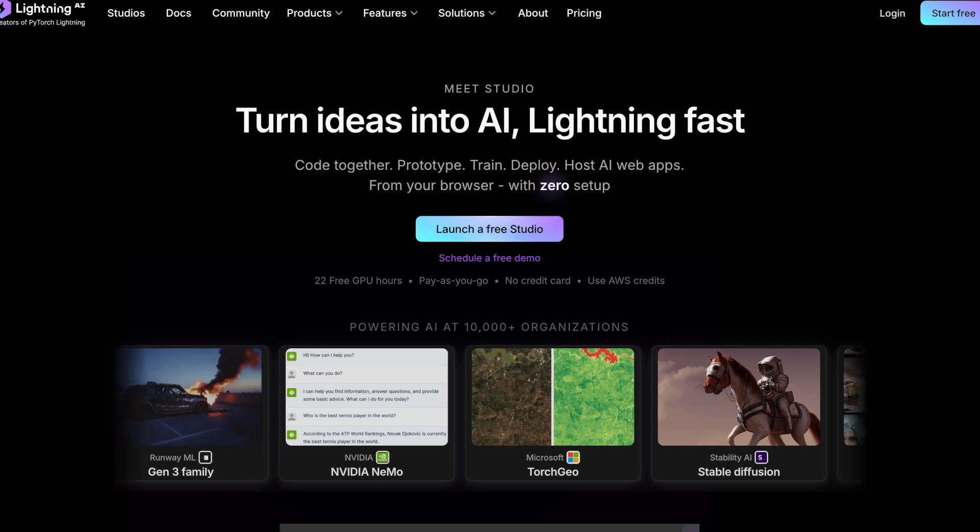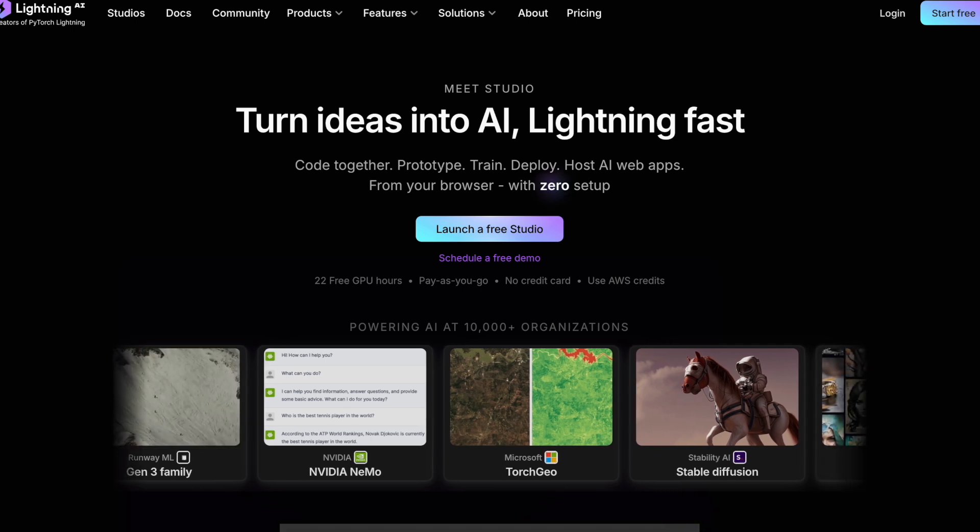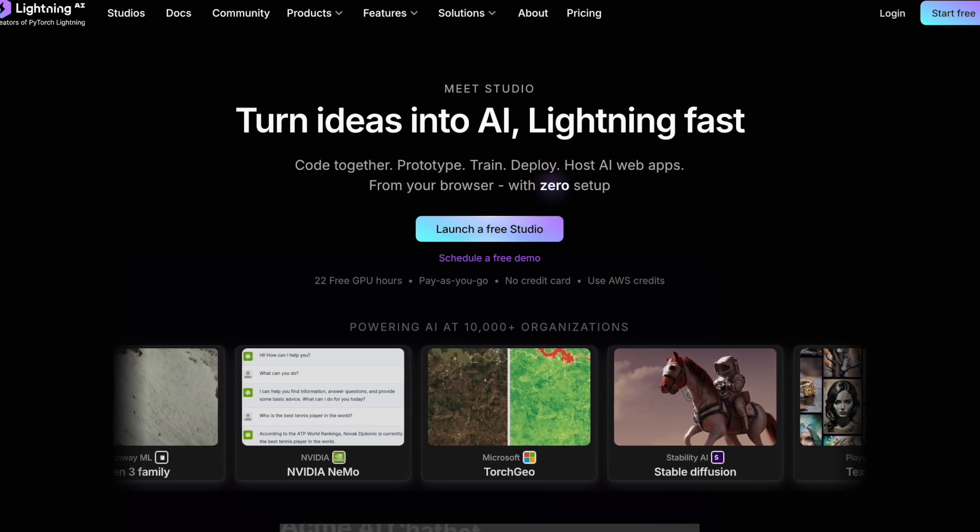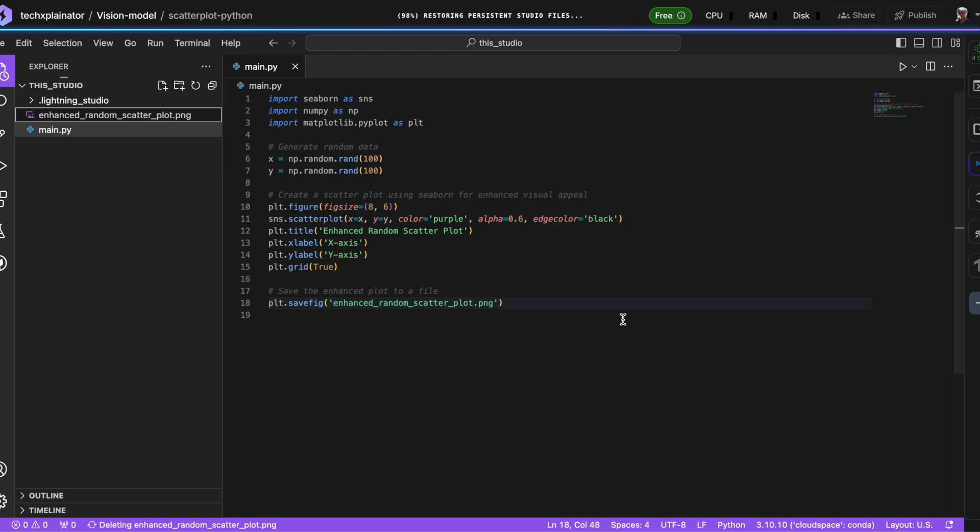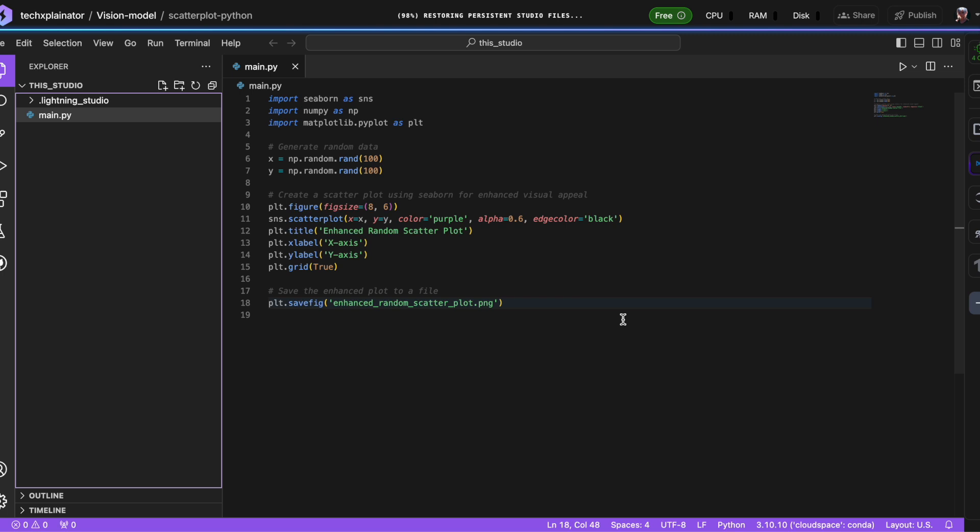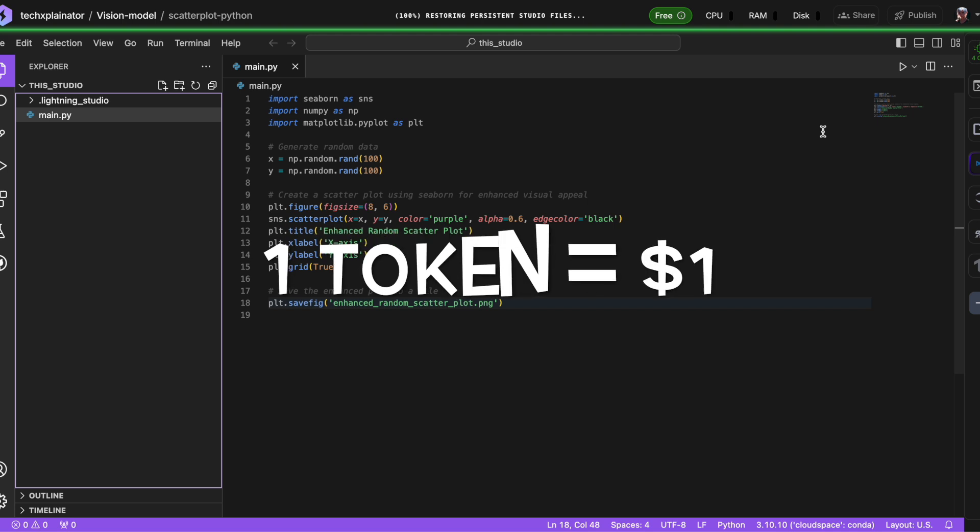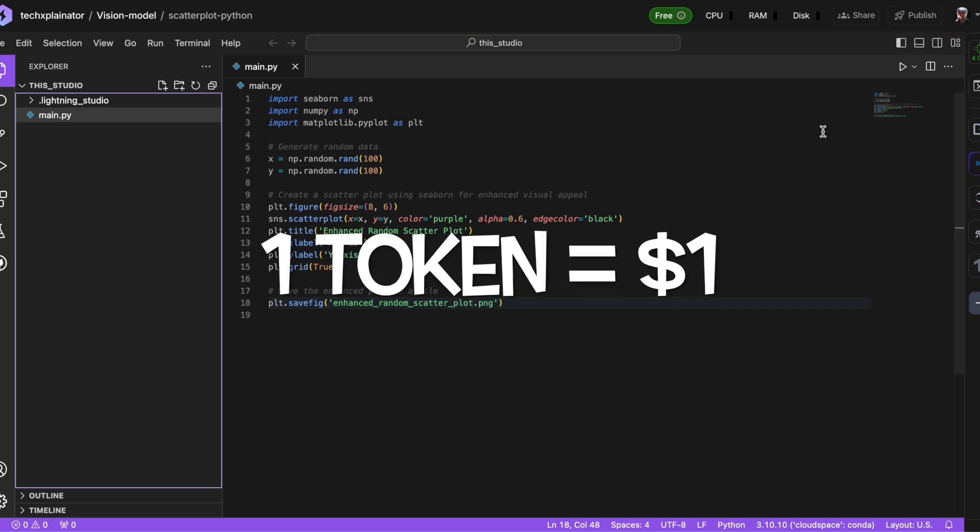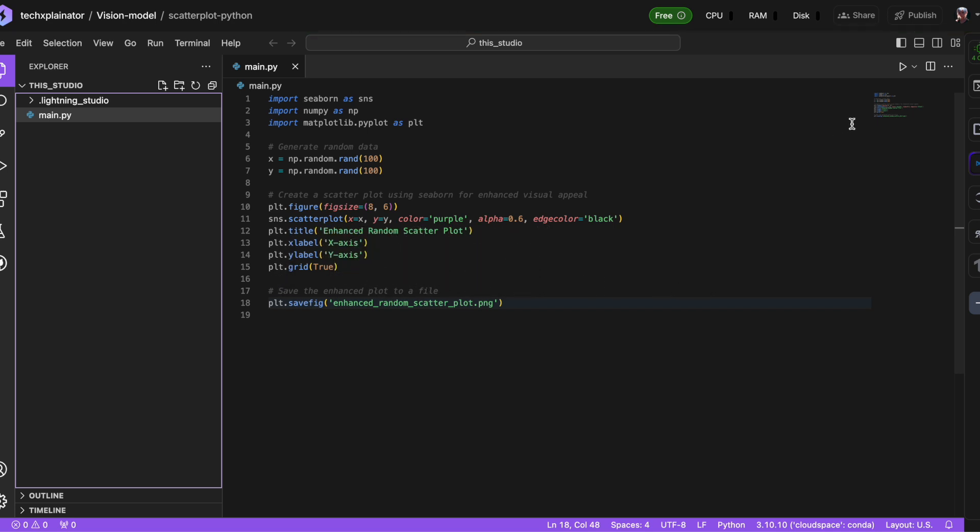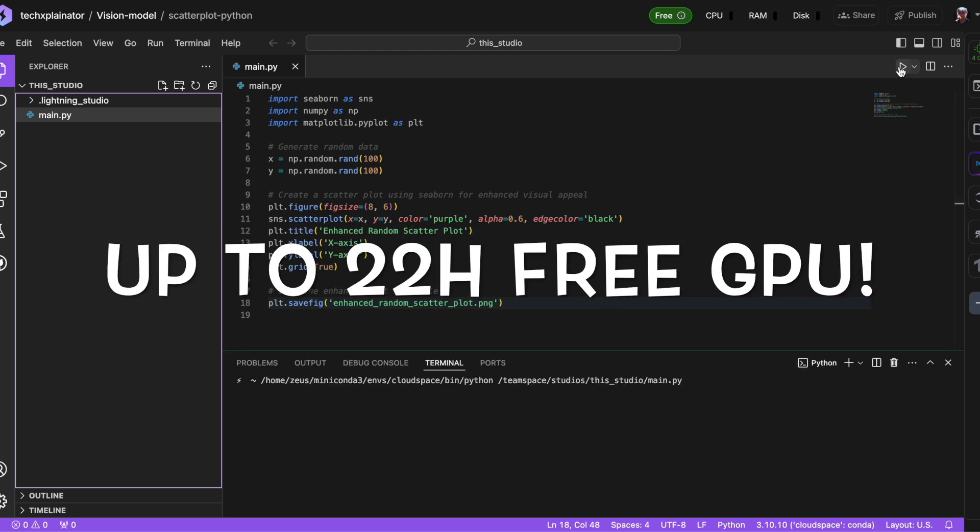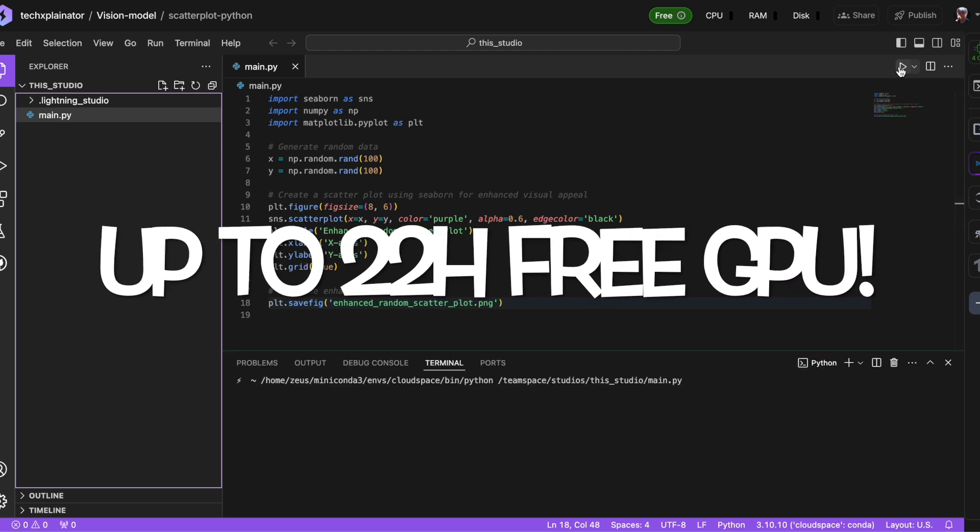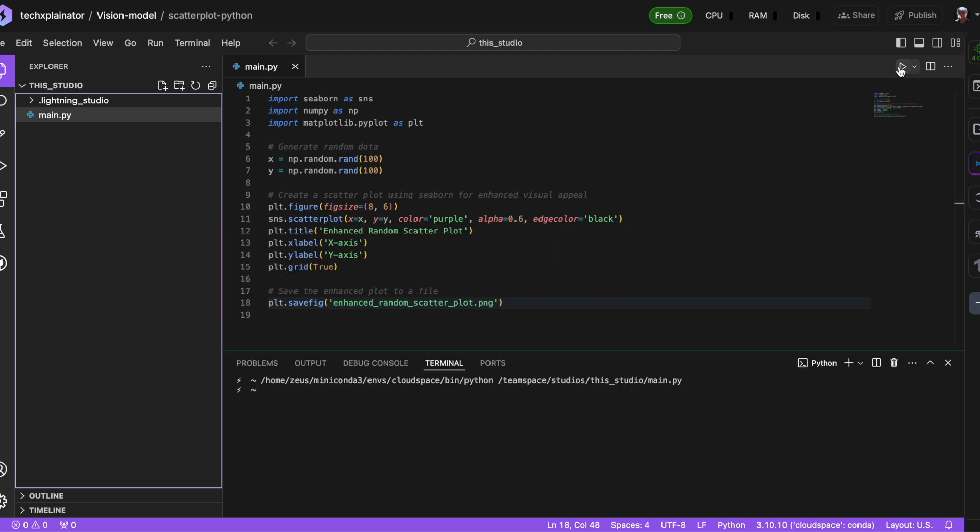Lightning AI is like a super-powered version of Visual Studio Code, where you get 15 free credits per month. Each credit is worth $1, and depending on the type of GPU you choose, that can give you up to 22 hours of free GPU time each month.